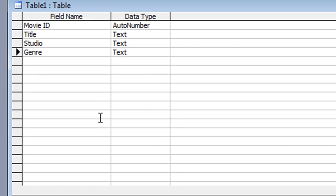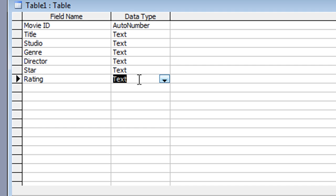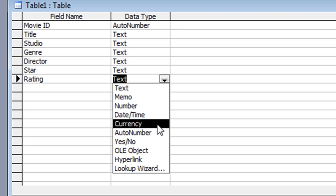The next two fields are fairly straightforward. 'Director' will be text — just tab through. 'Movie Star' will also be text — tab through. I haven't made those required, just in case someone needs to look that information up. So the only three required fields so far are Title, Studio, and Genre. After Star, I have the 'Rating' field, which is another lookup.